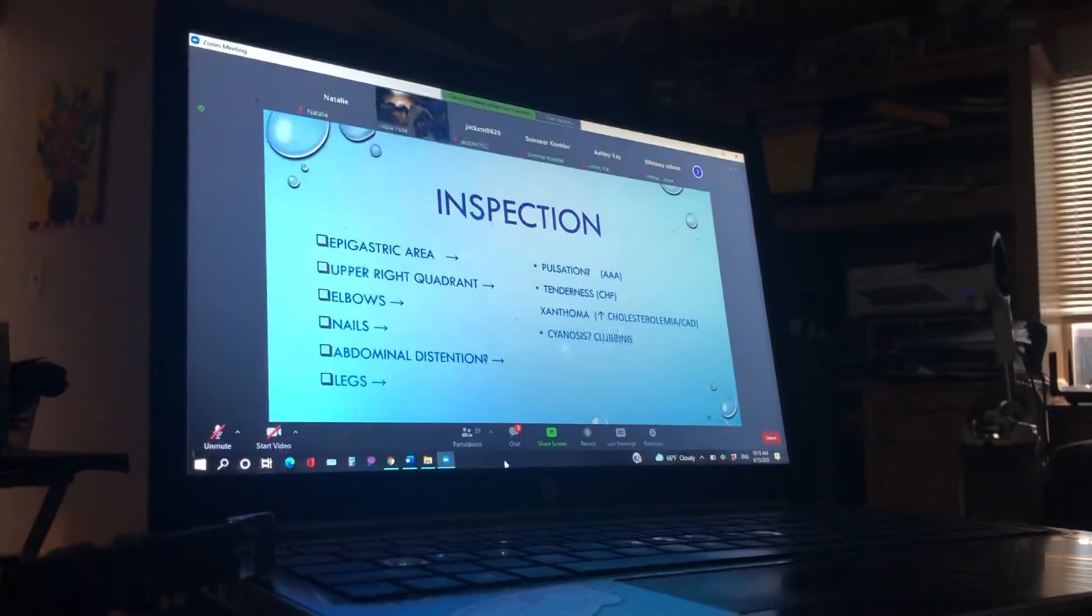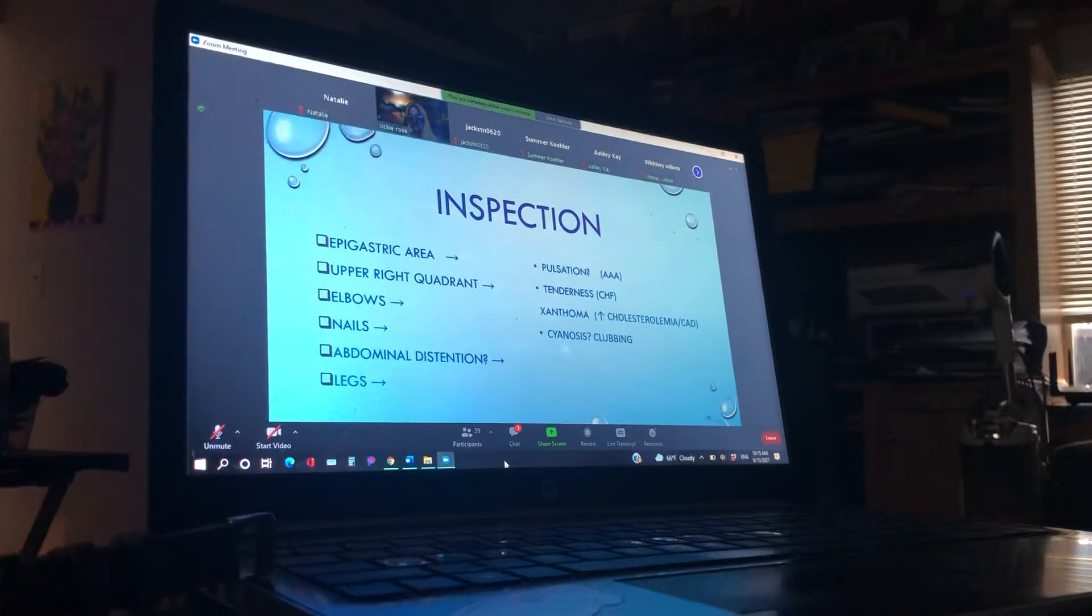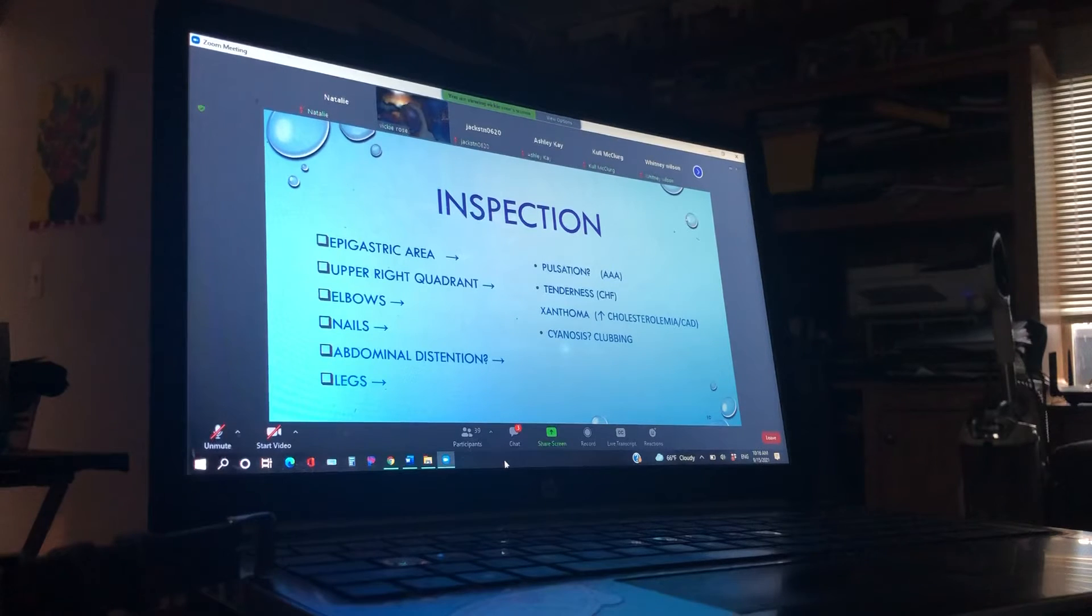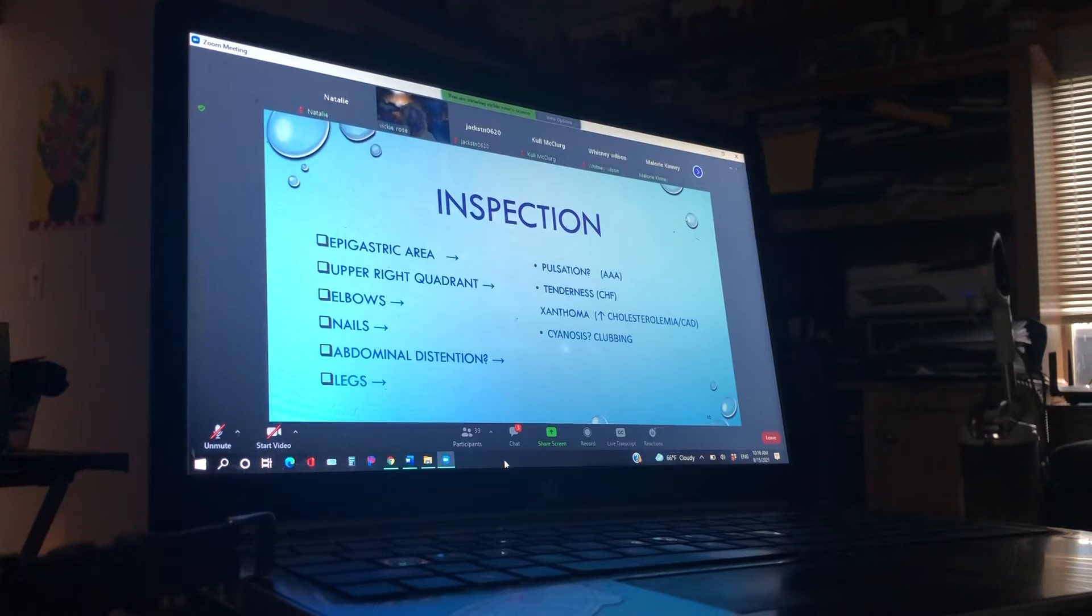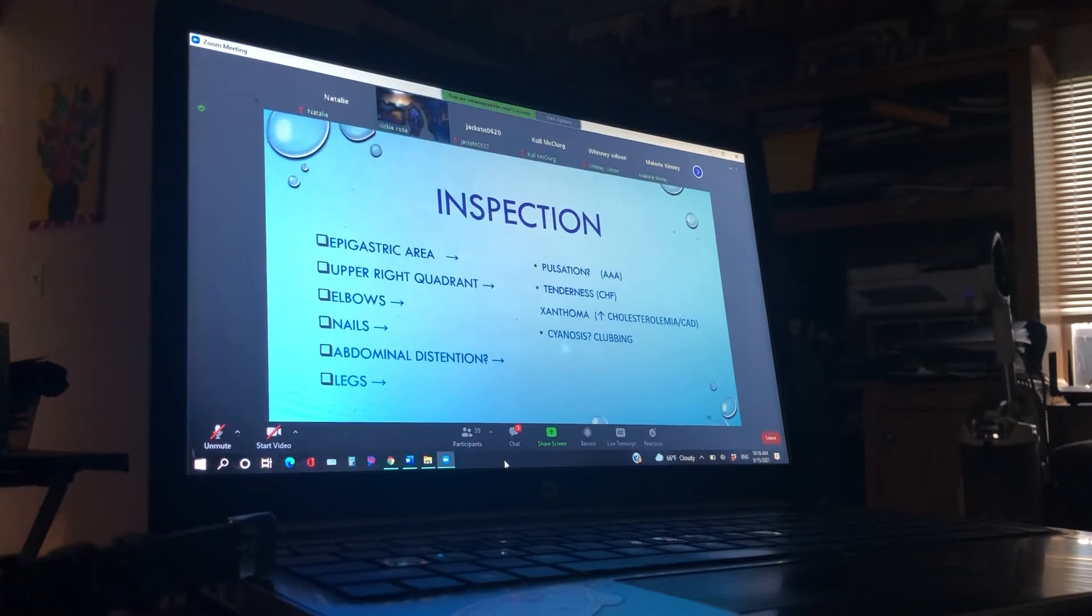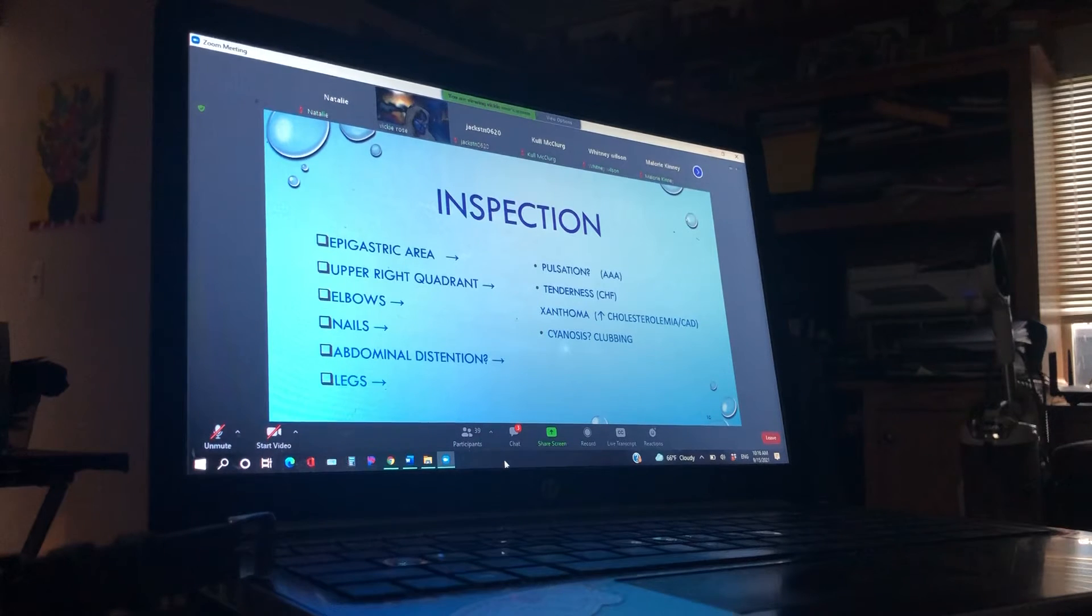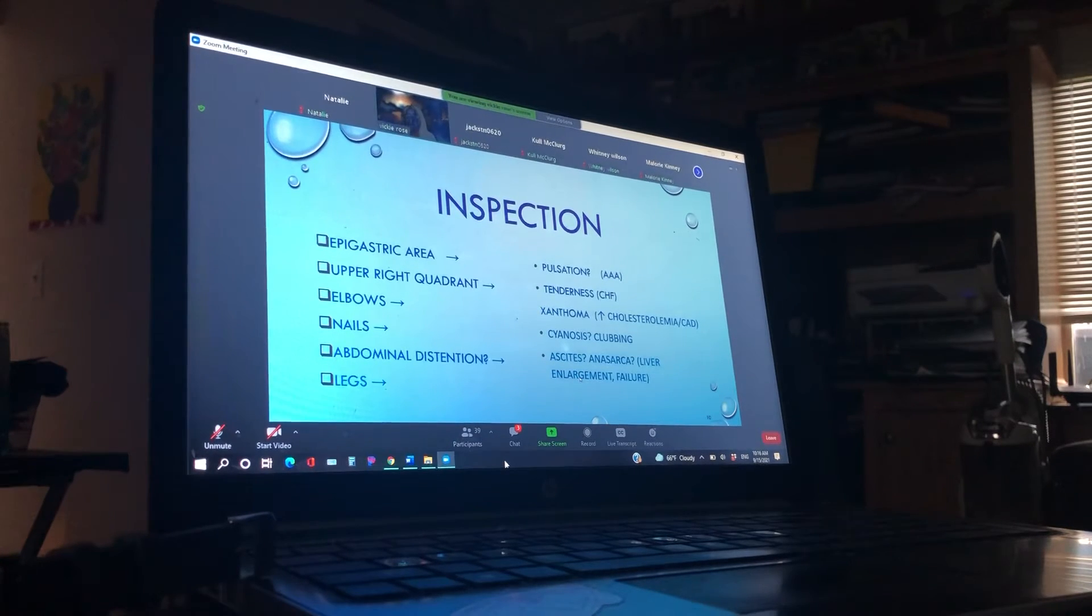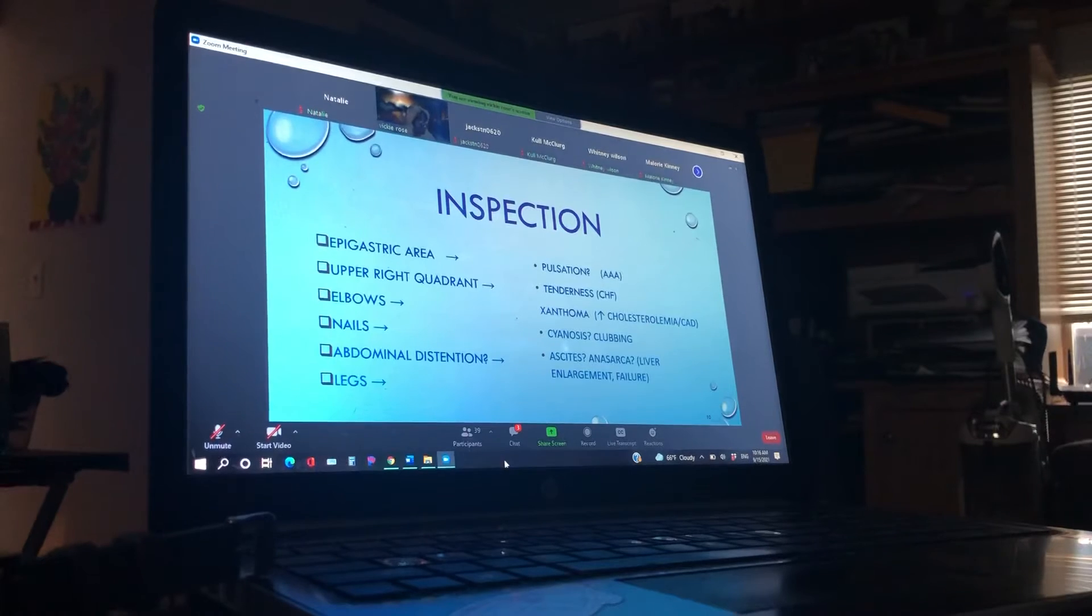Abdominal distension. What do we call when their abdomen is extended and really big? Ascites. Ascites. Good. What about anasarca? Who knows what anasarca is? Isn't that like fluid around the abdomen specifically? It's actually generalized deep edema all over. Ascites is more the abdomen, which Mrs. Music will talk about that in her lectures too. But anasarca is generalized, okay? So it could be the liver enlargement or liver failure because of the ascites.